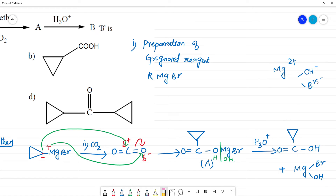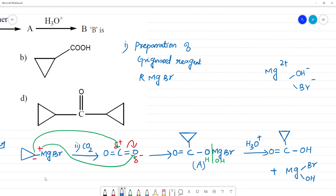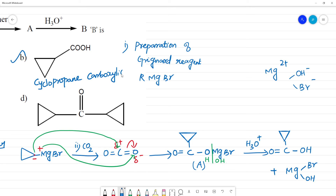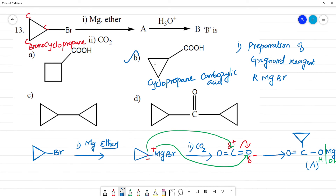What is the final product? This ring with COOH — that is the cyclopropane ring. Cyclopropane ring with COOH: this is cyclopropane carboxylic acid. So the first step is Mg, then carbon dioxide to get the extra carbon, then hydrolysis with H₃O⁺. The final product is cyclopropane carboxylic acid.